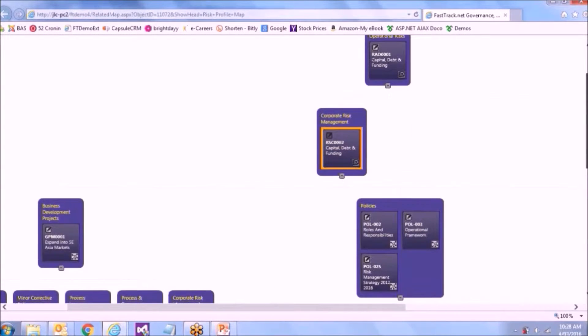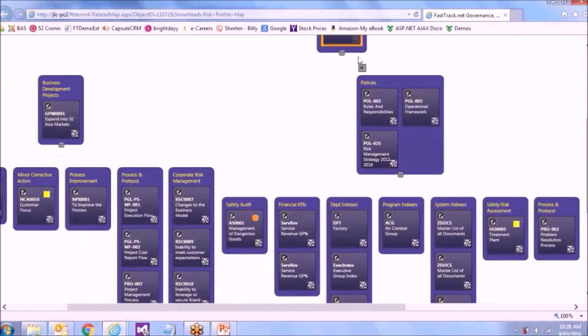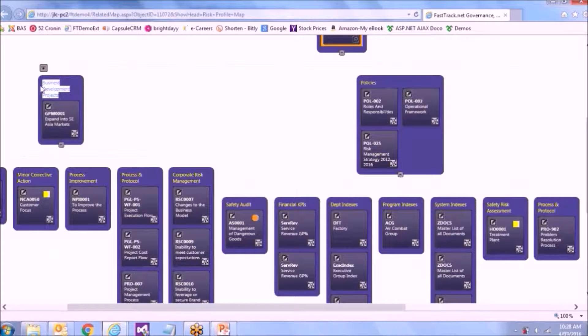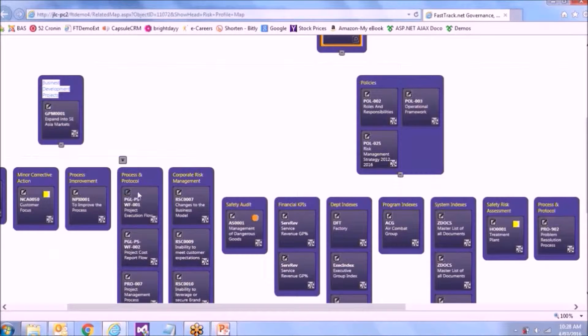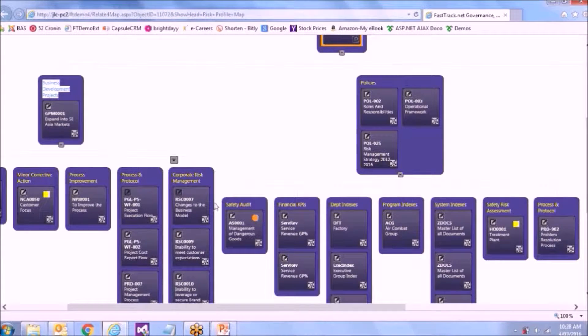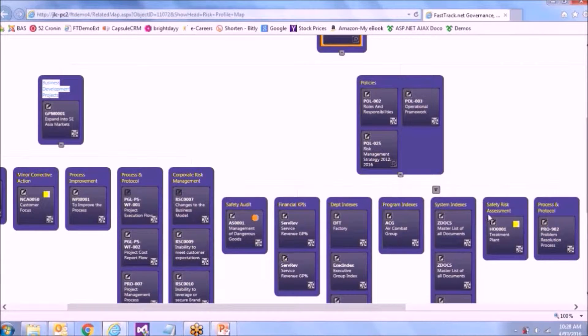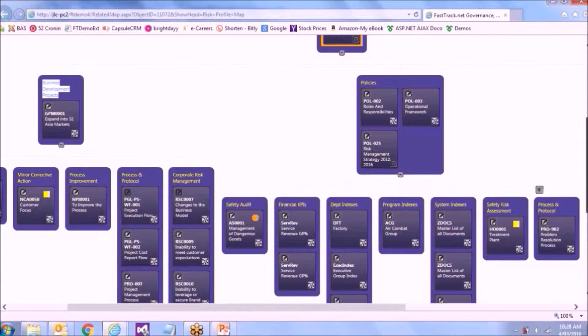So it's hierarchical. But I can see I've got policies that relate to it, and then dropping down, I've got a business development project here that then has a whole lot of other things linking off it and coming down to audits, KPIs, and other items.